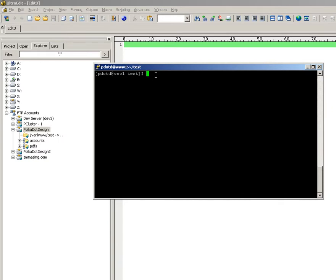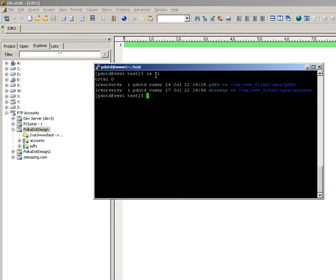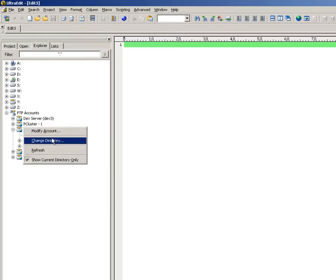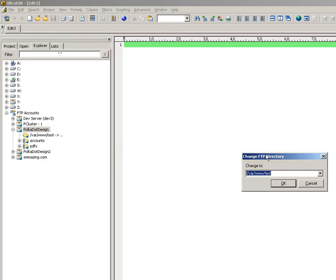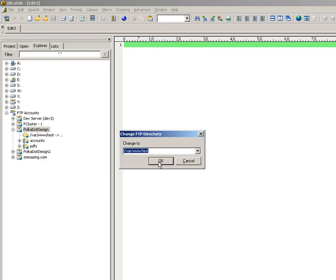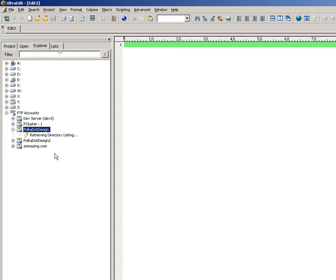So, we have a directory here that has a couple of symbolic links to other directories in the server that contain a large number of files. If I try and navigate to this directory, it takes a moment.